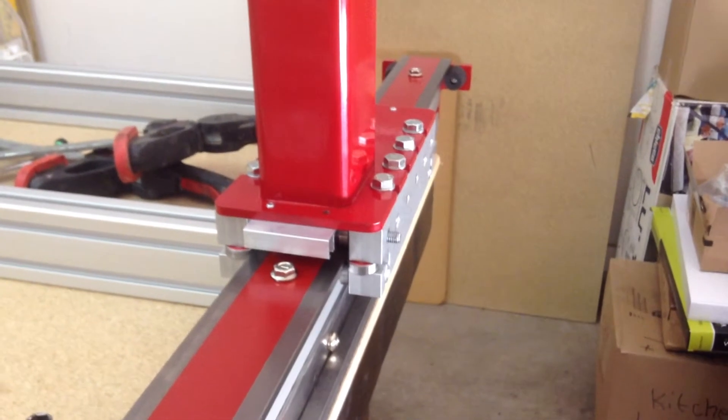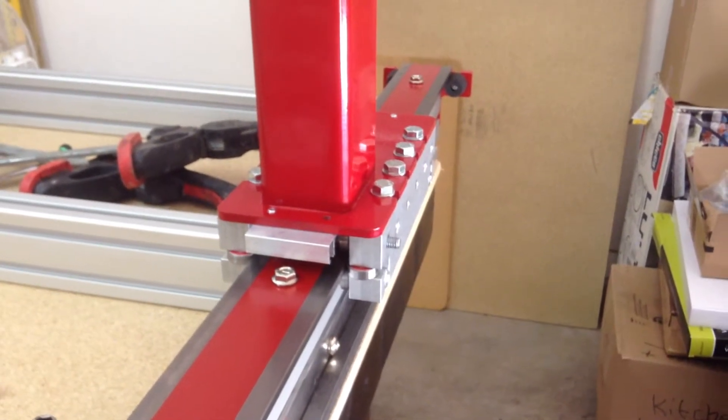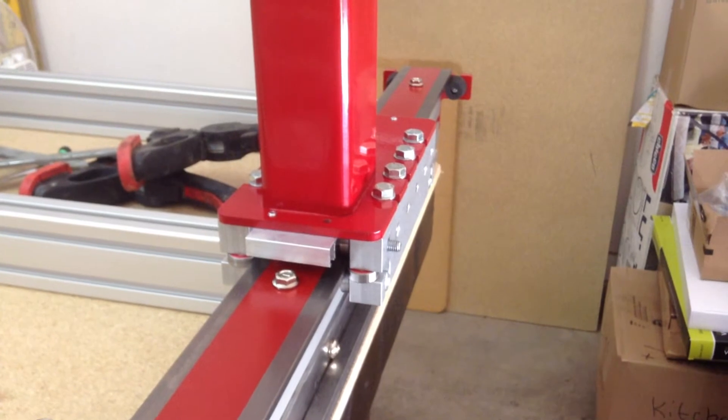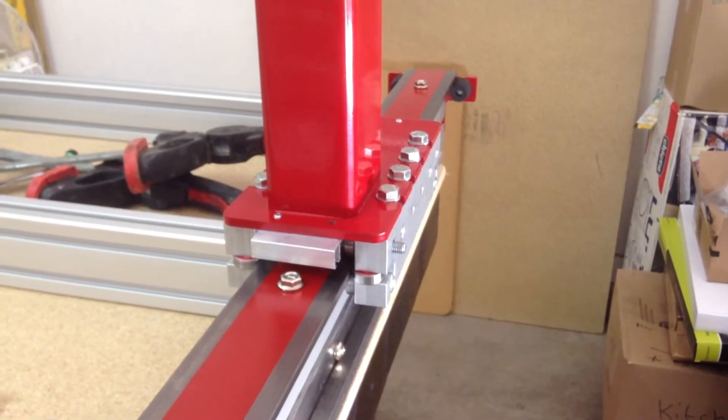Hey guys, this is Chuck building the CRP4848 build log video, I think number four now.